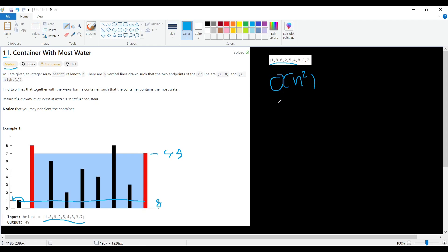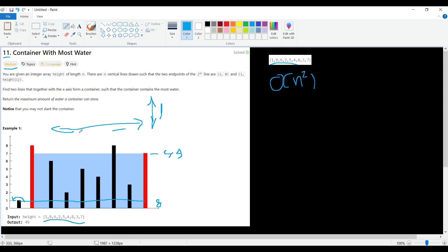Can we do better? Yes. The area is width multiplied by height. We want to maximize both. The height we don't know upfront — we can't predict where the highest values are. But the width is known: it starts from index zero and the maximum width extends to the end. So we can start with the maximum width.